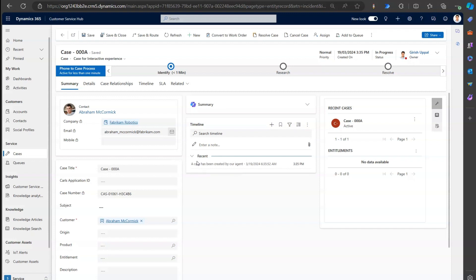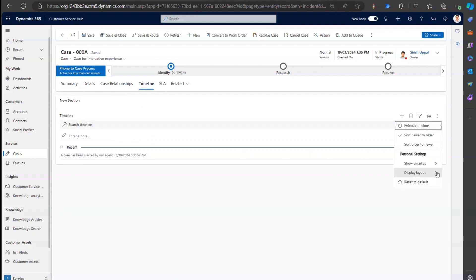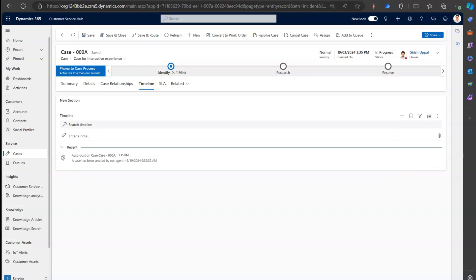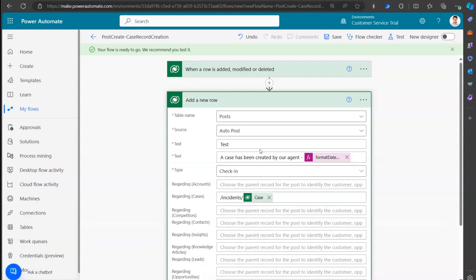We have successfully created a custom post, and the post type is auto post. If I click on the expanded timeline view, select three dots, and set Display Layout to Roomie, you can see there's a robot icon - a bot icon. This icon represents an auto post.